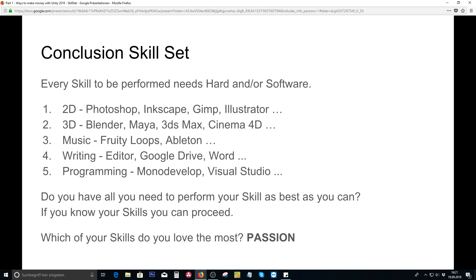For 3D artists, are you good at Blender, Maya, 3DS Max, Cinema 4D, or anything else you can model with — like ZBrush for sculpting? For music, are you able to use Fruity Loops, Ableton, and other programs out there? And do you already have any of these programs so you can instantly start? When thinking about your skills, do you have everything to perform as best as you can? If you know what your skill is, you can proceed to the next part.